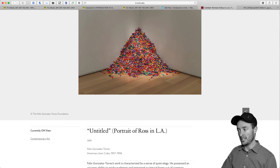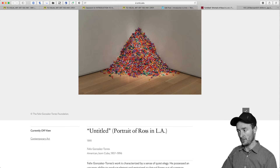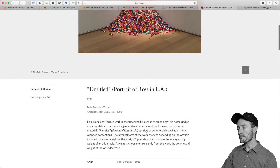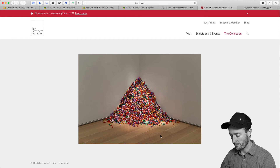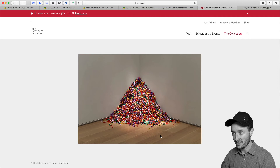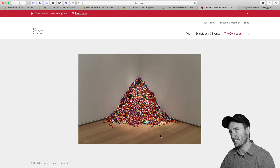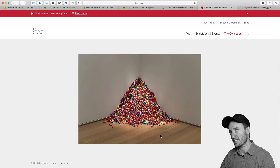If you did look into his work you would know that Ross — Torres's lover — did die of HIV/AIDS. When those things start to come together, you start to see maybe the symbolism, the poetry, the socio-political aspects of what it means to invite a viewer to eat this portrait of Ross — not just you, but a collective of viewers.